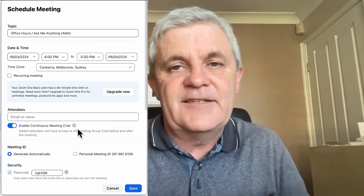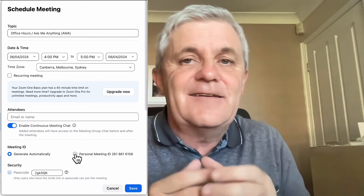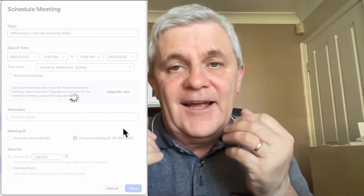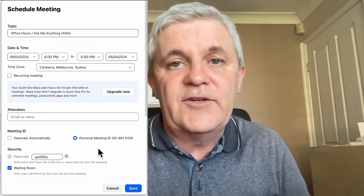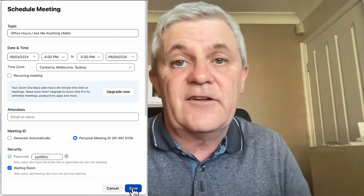In Zoom, if you meet people regularly, you might like to share with them your personal meeting ID. This just makes it easier for them to know how to join your meeting without you sending out a new invitation each time. I'm going to show you where you can find your personal meeting ID in Zoom, and this is available even on the free basic account.